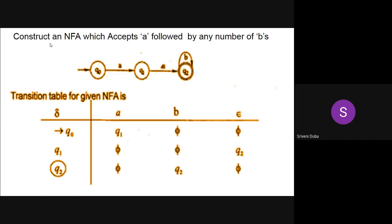The question is: construct an NFA which accepts A followed by any number of Bs. There should be a single A followed by any number of Bs. So immediately we should get a self loop for B. Here instead of giving a self transition directly, we use an epsilon transition and take one more state. Q0 to Q1 taking input A, Q1 to Q2 with epsilon since no input is needed there, and on Q2 we give a self loop with B. Any number of Bs are accepted.